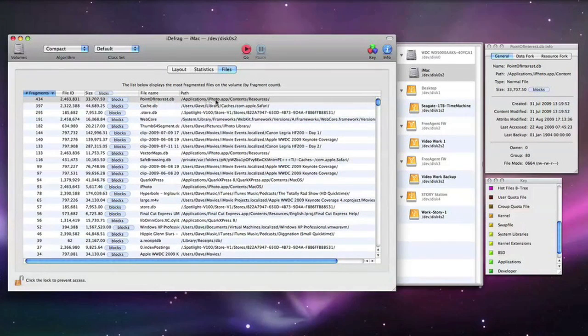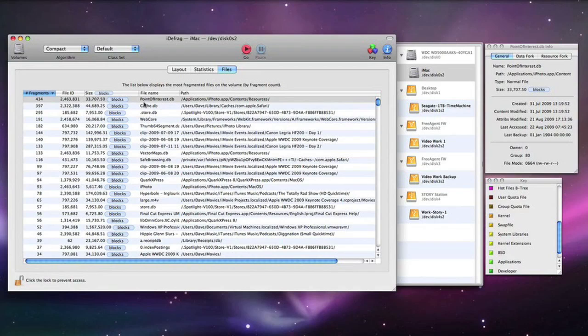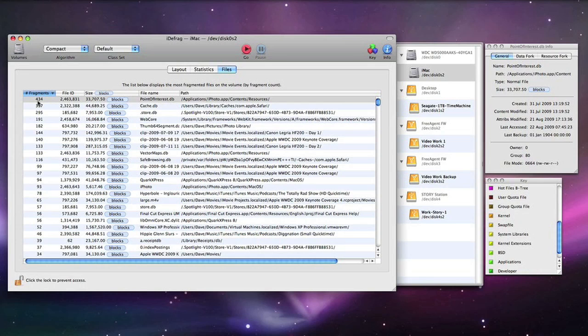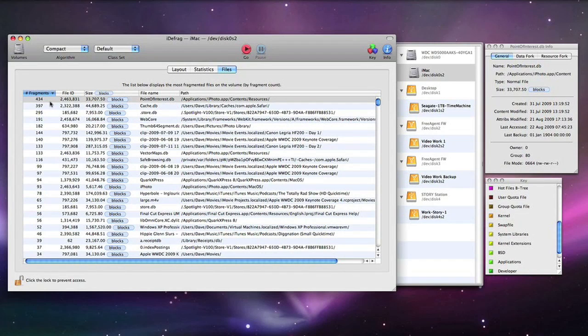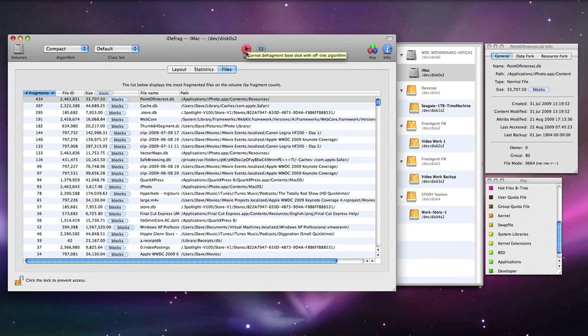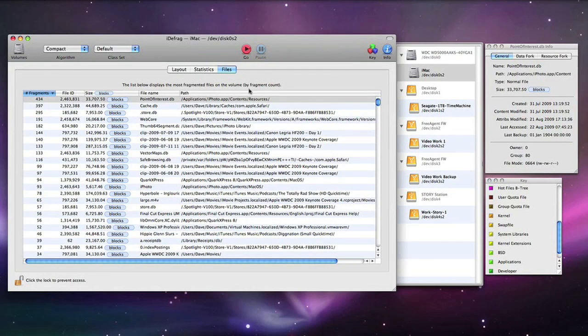Using this very top one, this file name Points of Interest which is part of the iPhoto app actually is spread over 434 different fragmented files rather than being in one continuous block. It is quite fragmented so clicking on Go would certainly help this file out a lot.